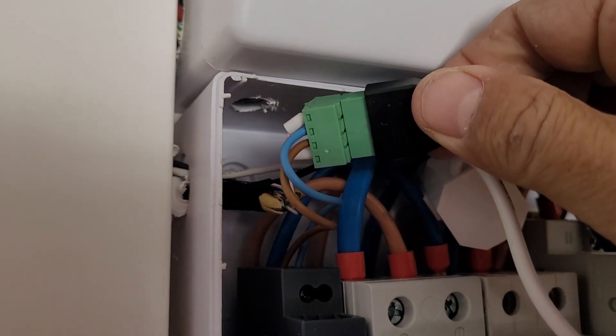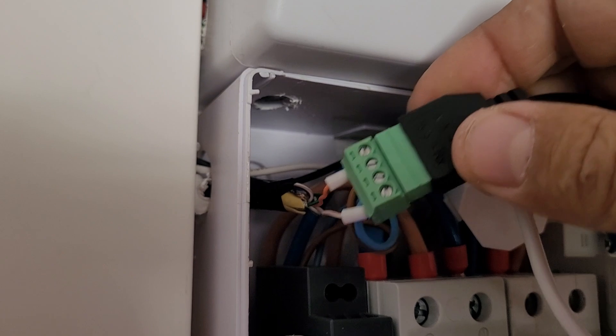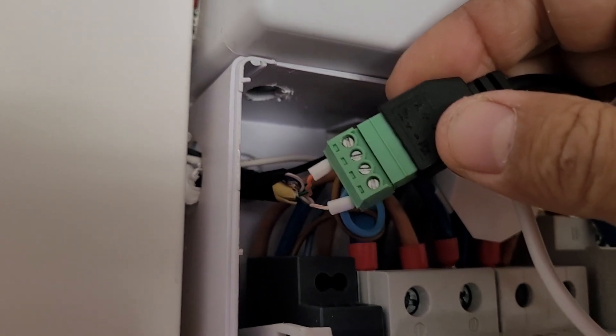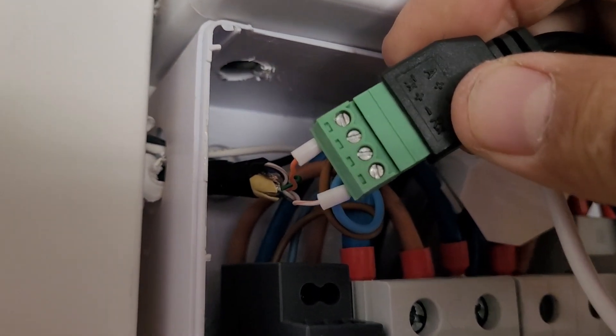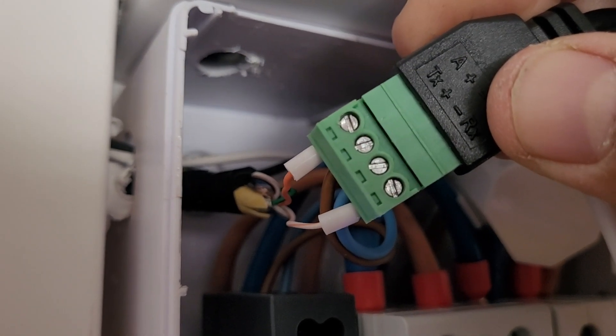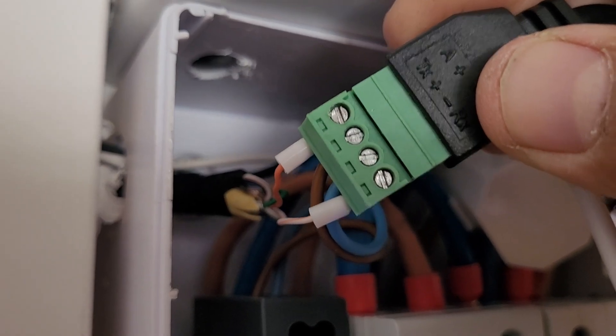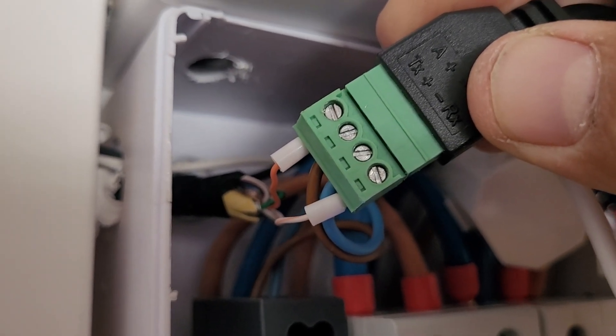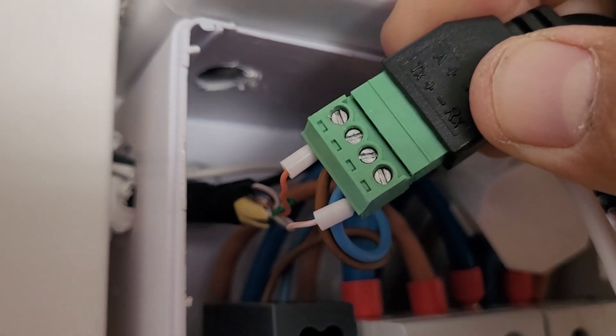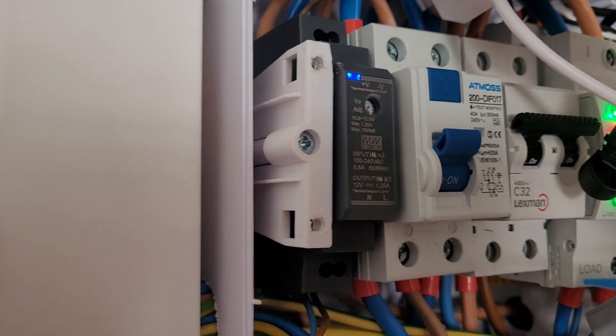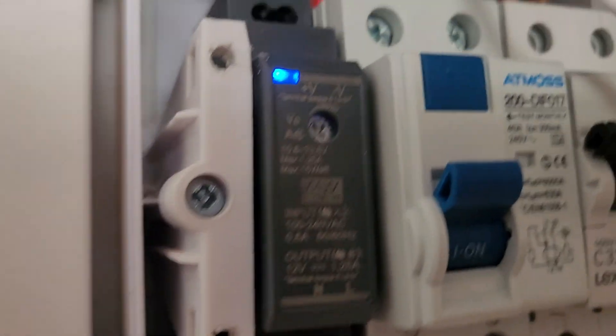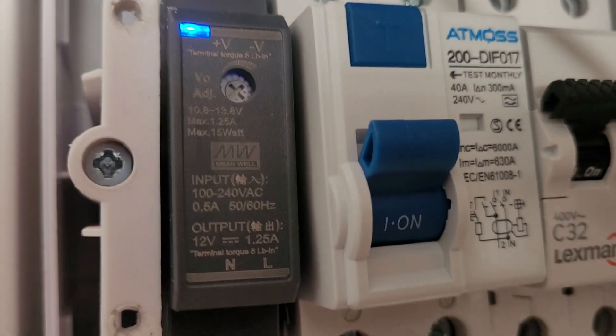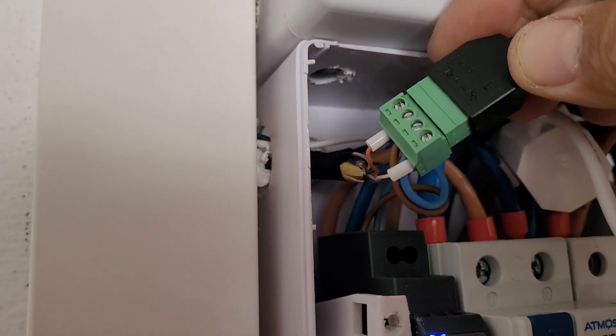In the middle, you'll also connect the power supply for the Elfin. It accepts anything from 5 to 36 volts DC. I'm using a 12-volt DIN rail power supply rated at around 2 amps, which is more than enough.